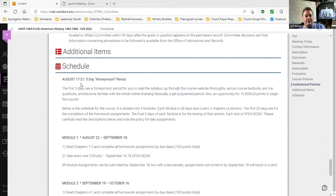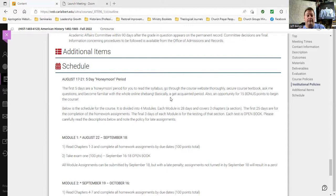This first five days is called the honeymoon period — to get familiar with the course homepage and how I'm going to lead the class. There will be a honeymoon bonus for 15 points. That assignment is already posted. It is simply 10 questions that you can answer, and you will find all the answers in the course homepage, including the syllabus and the I Need Help folder.